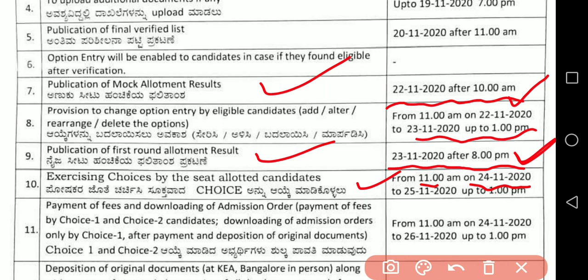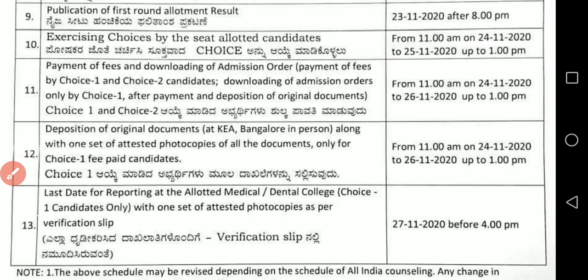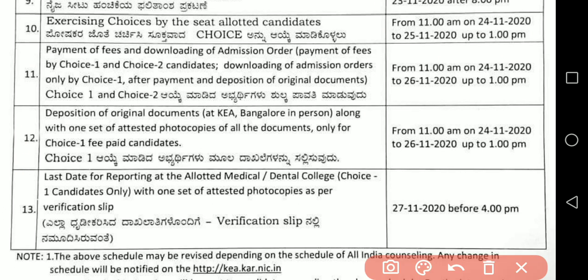The first round allotment result comes on 23/11 at 8 PM. From 11 AM on 24/11/2020 to 25/11, you will have time to make your choices — choice one, choice two, choice three, choice four. I have already explained the round one seat allotment process. Then remember: payment of fees for choice one and choice two, and downloading the admission order after payment.